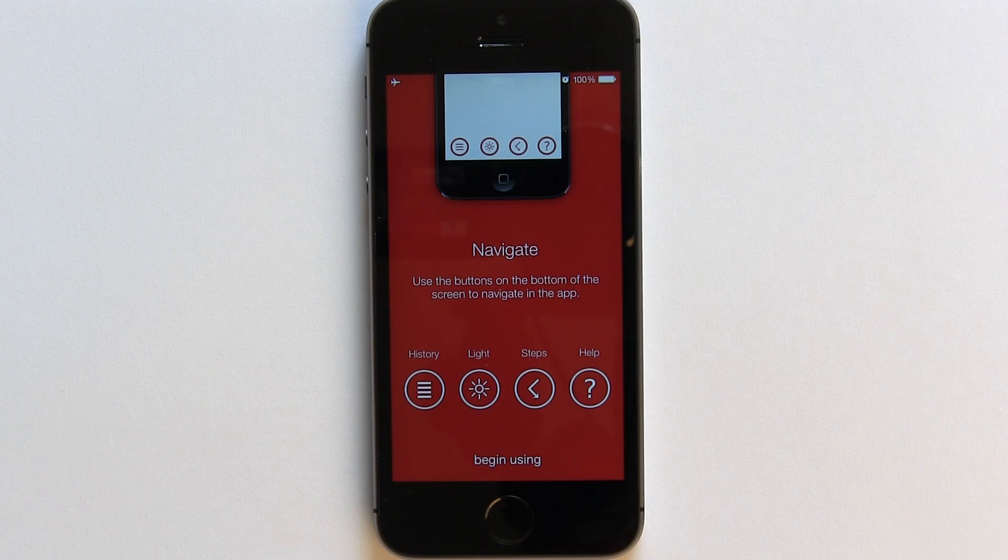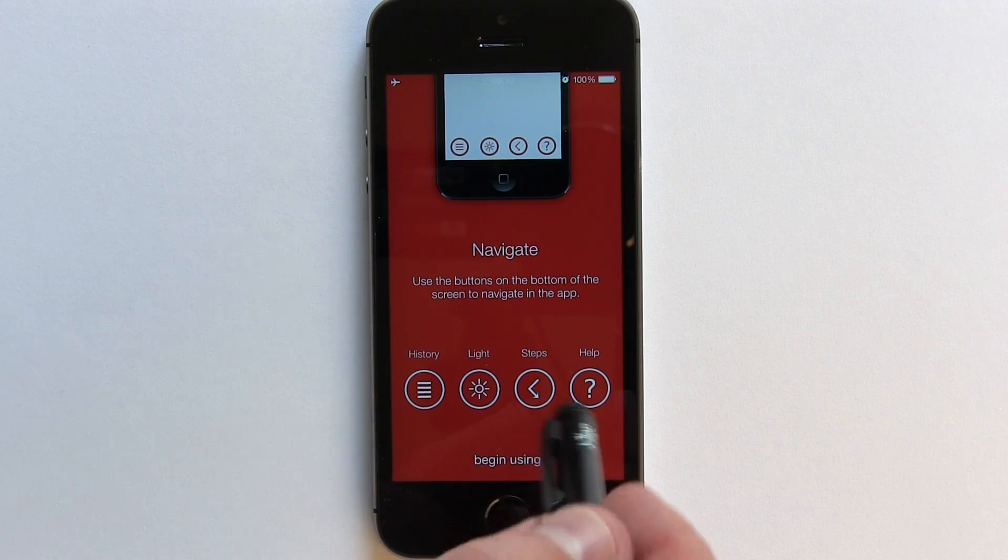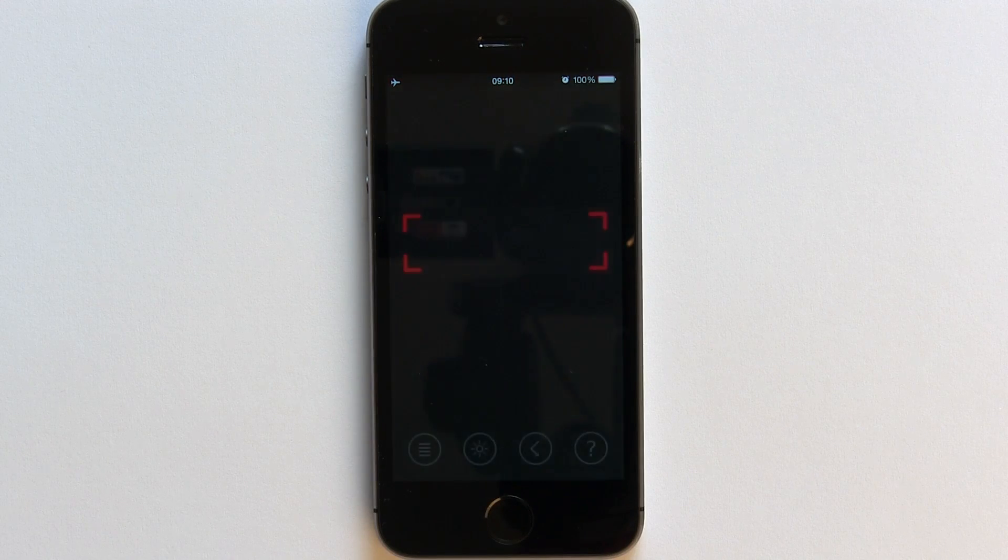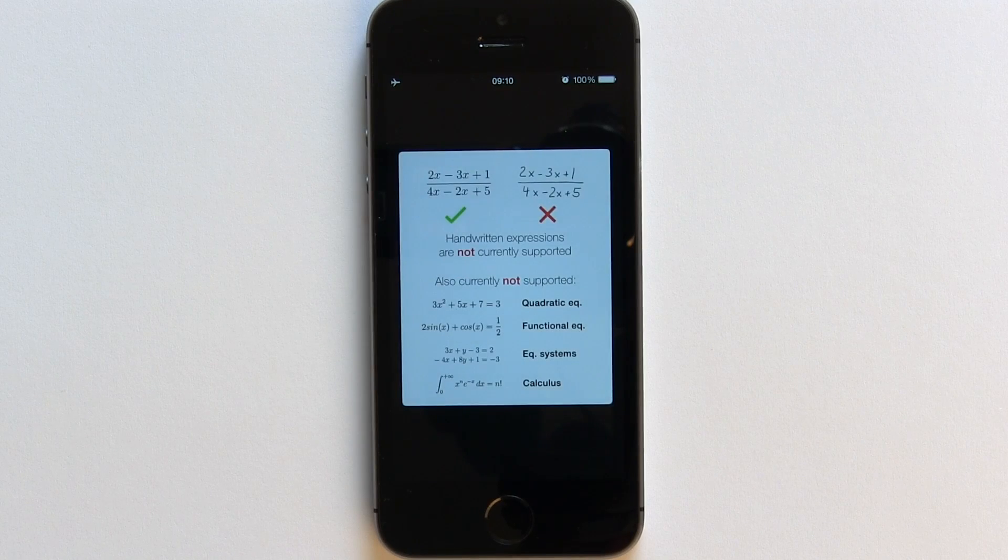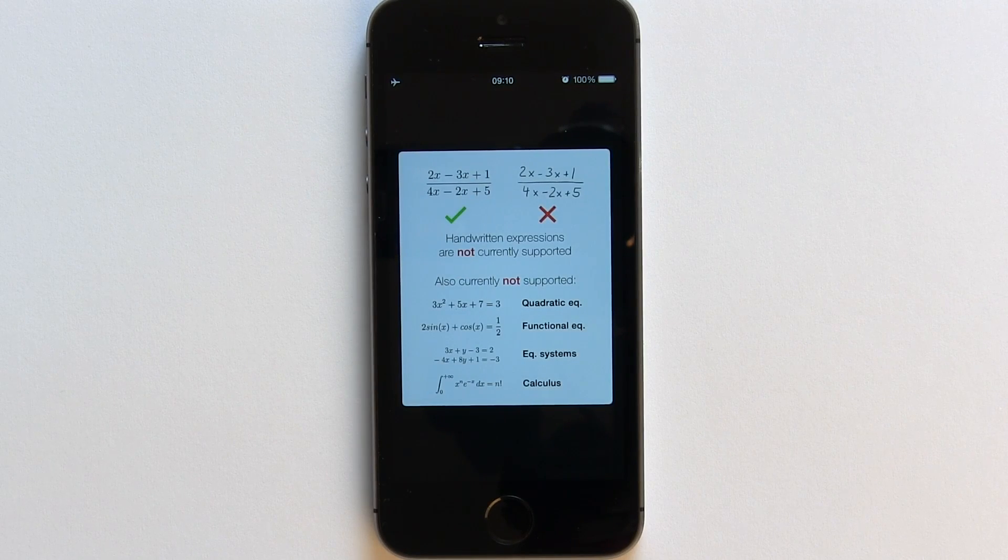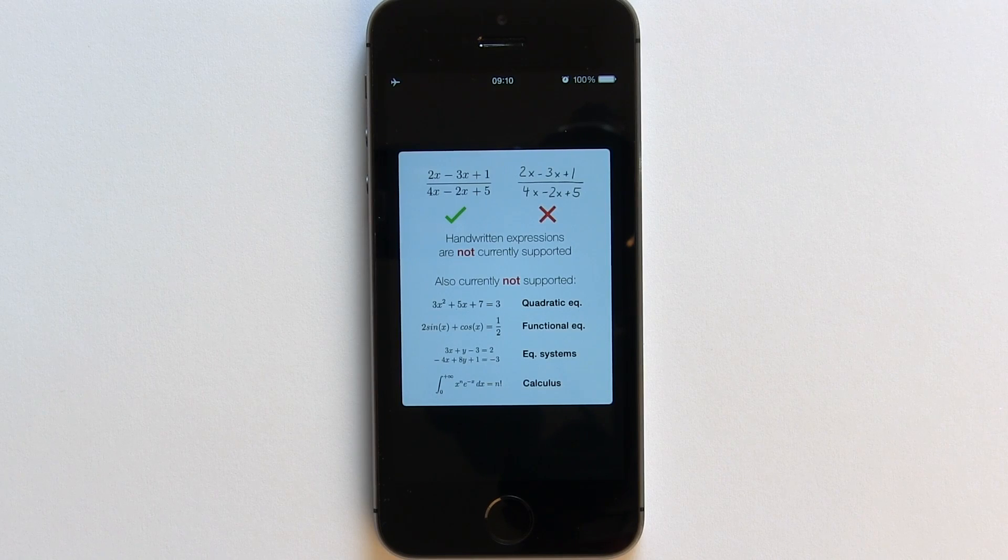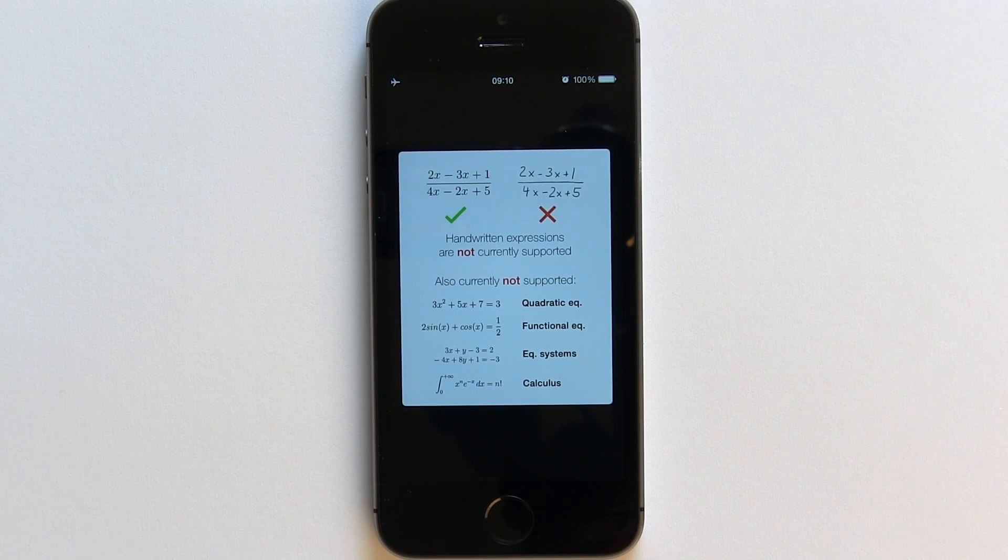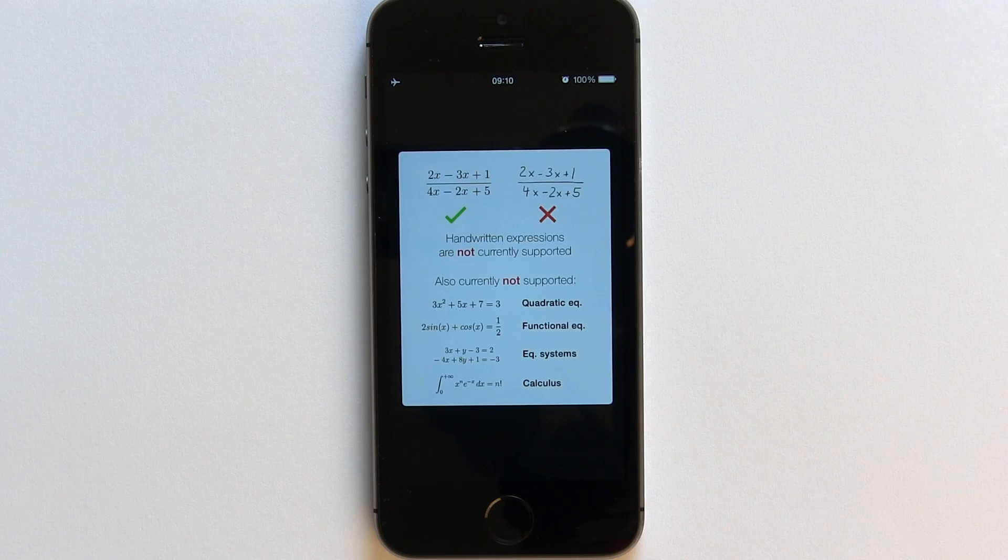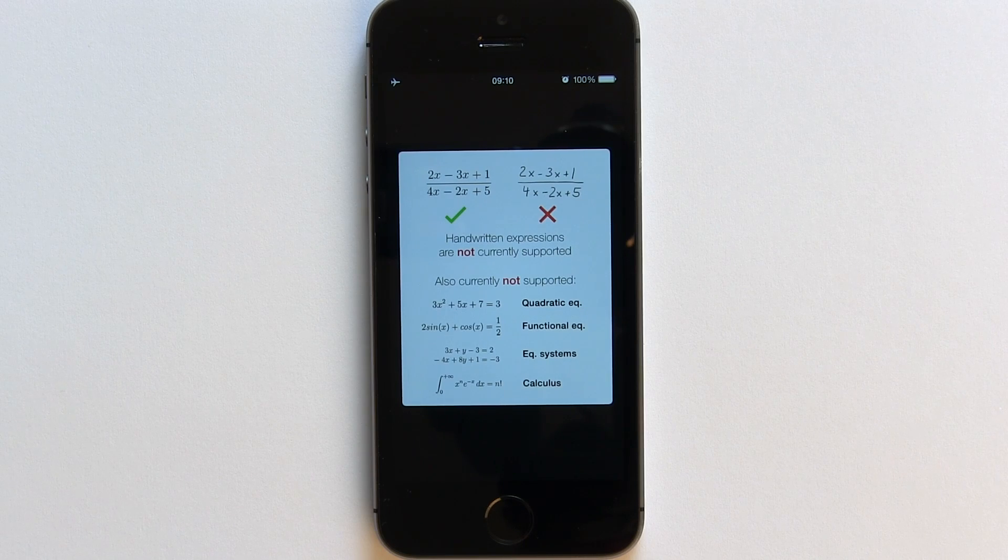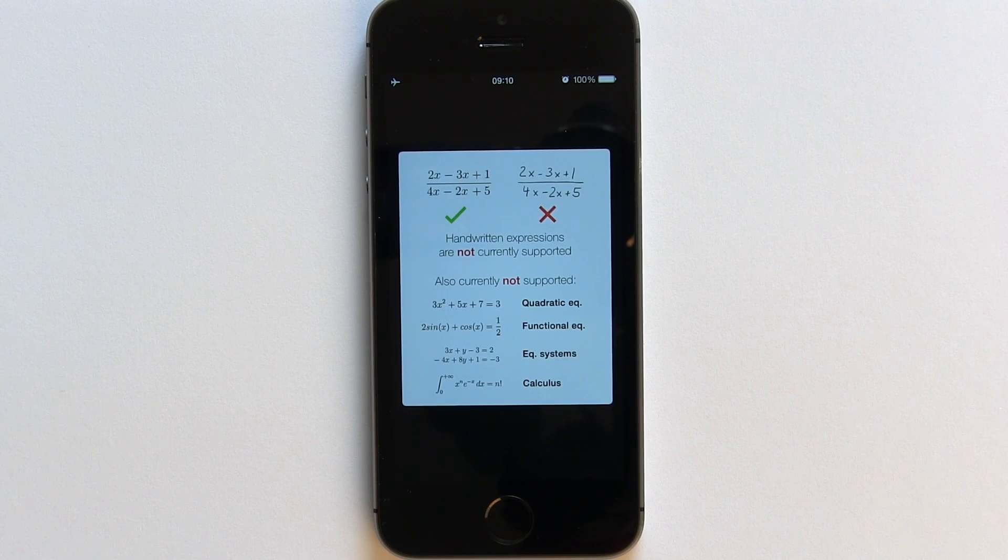Once you're done with the tutorial, you can tap the begin button. Before the camera is launched, a warning appears. It tells you that currently Photomath doesn't support handwritten equations. Which is a little disappointing as this would be the most prominent time I would use or need this app. I do hope the support for it comes soon.